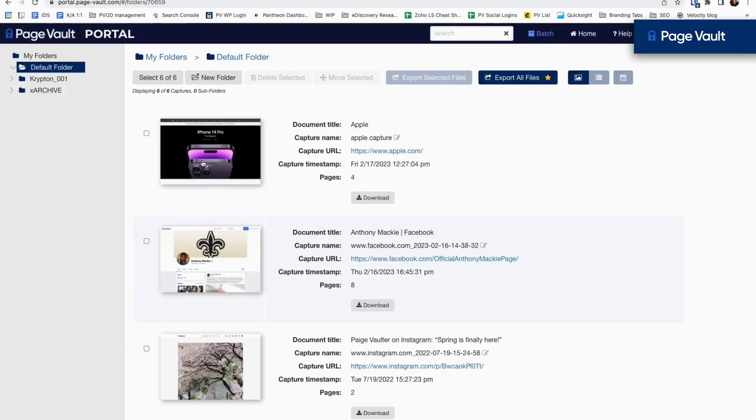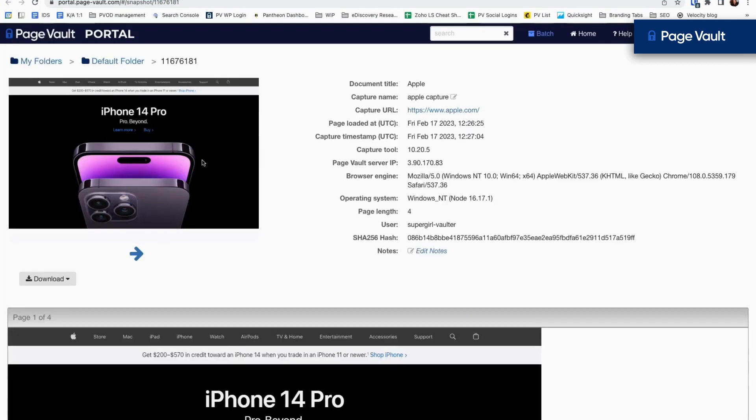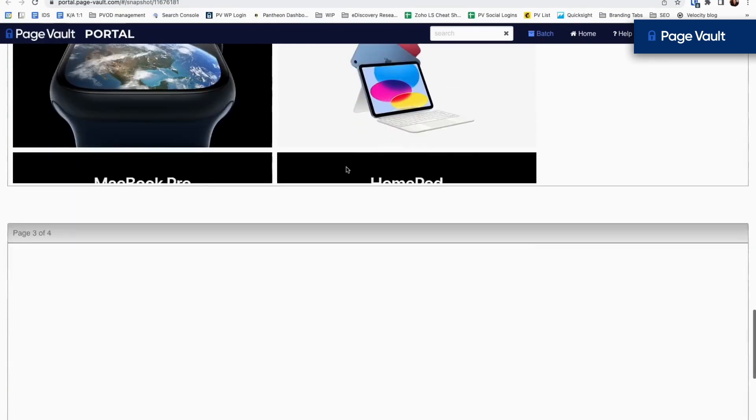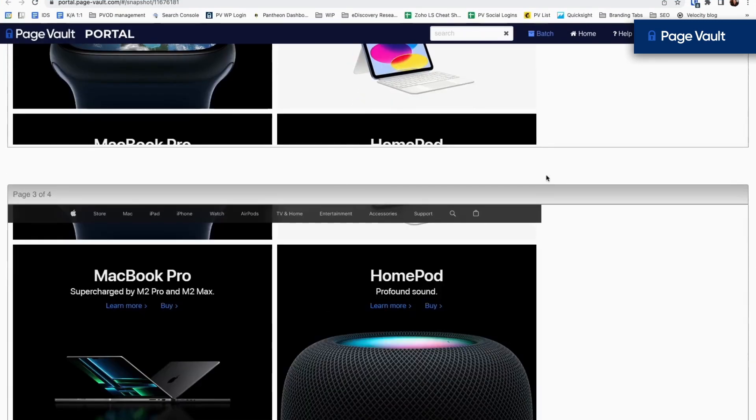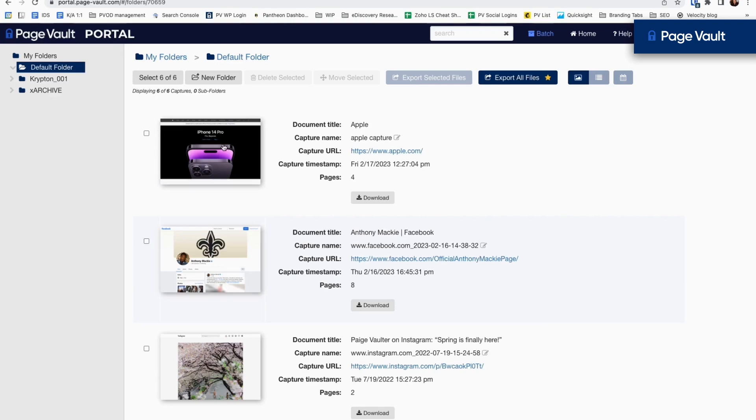To manage your captures, visit your portal, where you can view and organize your captures.